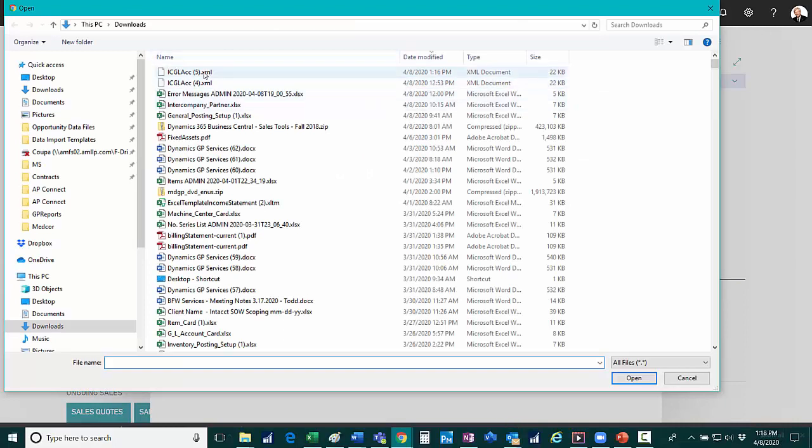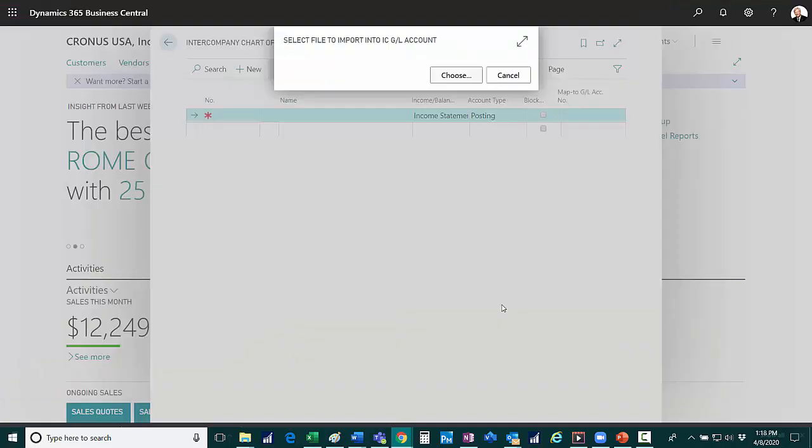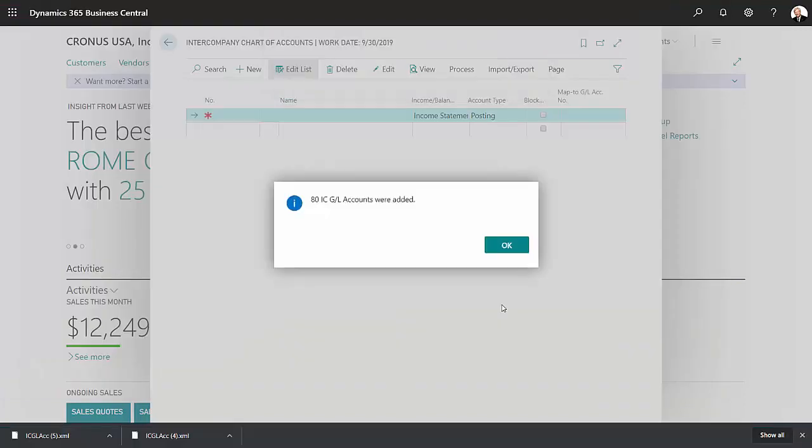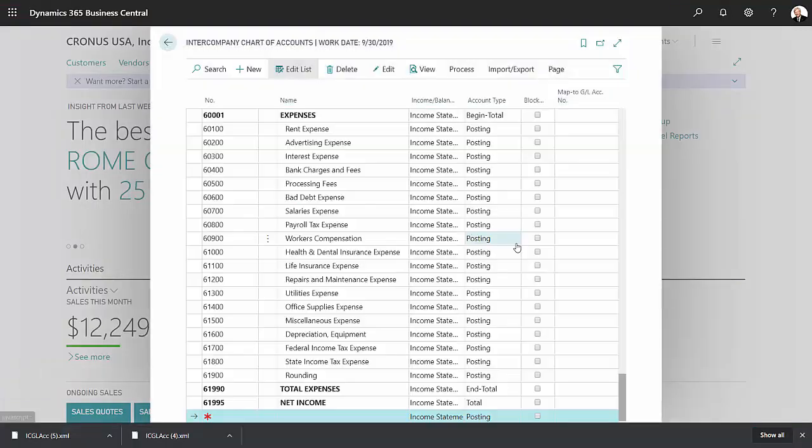Go to my downloads area. This is the one I just downloaded. Open that up. And it will add all the accounts.